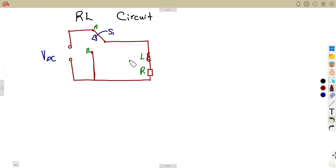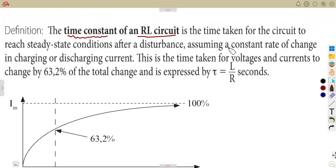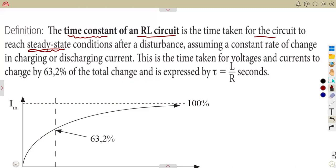By definition, the time constant is the time taken for the circuit to reach the steady state condition after a disturbance, assuming a constant rate of change, which can happen during charging or discharging current. This is the time for voltages and currents to change by 63.2%, which we also saw when working with an RC circuit.